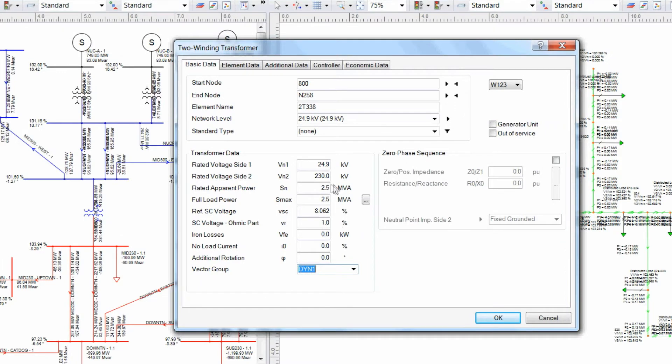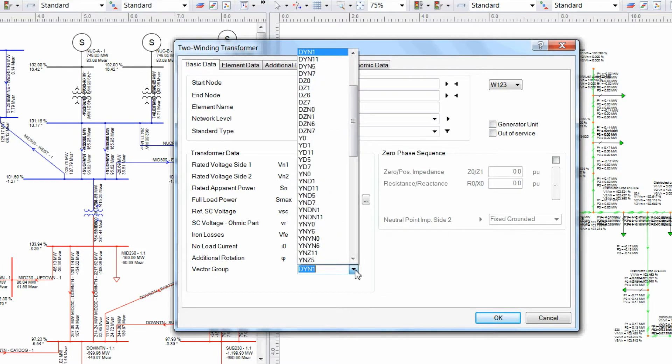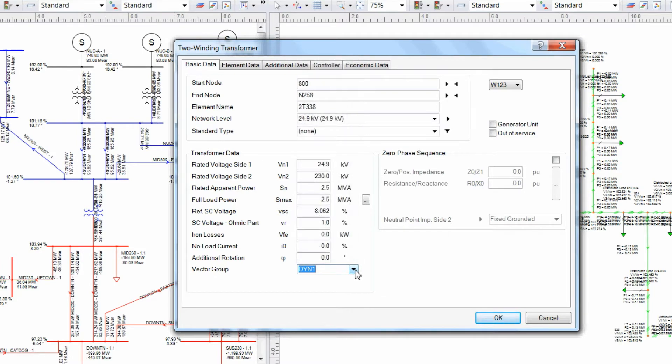Ensure that the primary and secondary voltage on the transformer is set up correctly, and define the vector group for the transformer. The vector group must have a neutral connection for the unbalanced currents to flow.